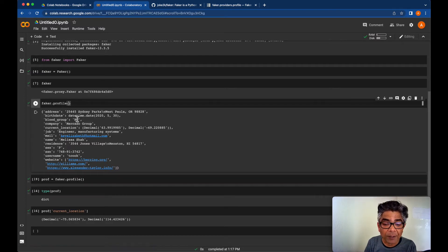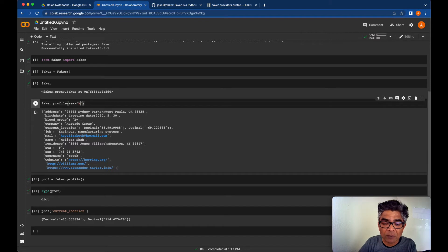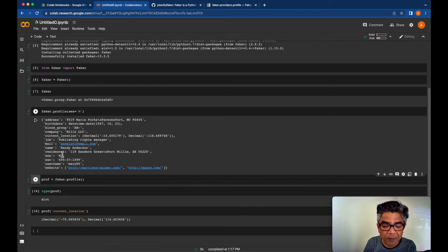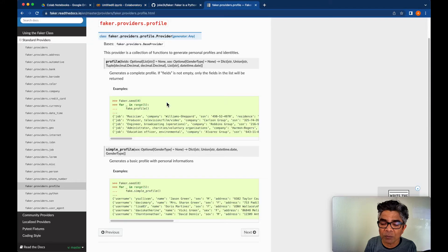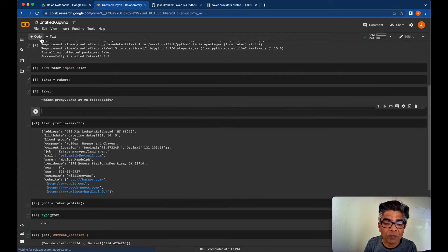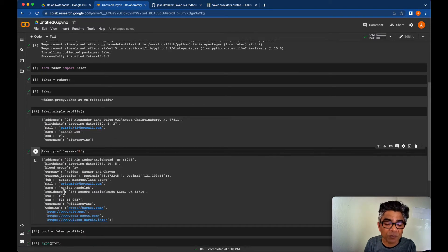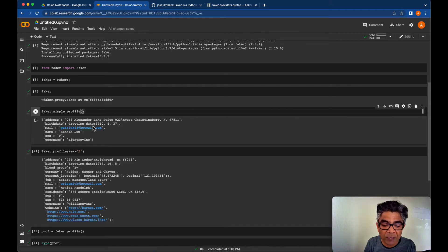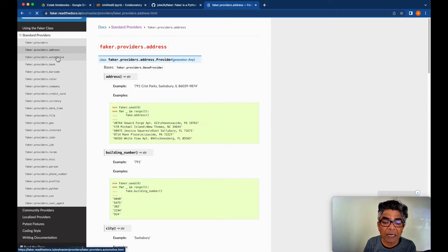If you want a profile for a specific gender, you can define the sex parameter — there is a 'sex' equals gender type option. You can say sex='M' for a male profile, and the name will represent a male. For a female profile you use sex='F'. Similar to profile, there is also simple_profile, which provides more limited information. You call faker.simple_profile() and it also supports the sex parameter for male or female.